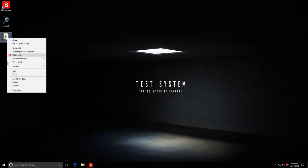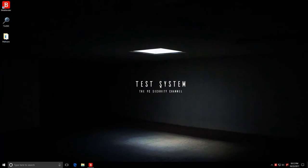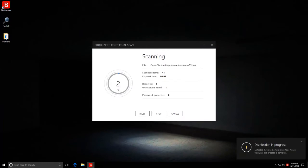Before that though, I'm going to do a full scan with Bitdefender and see what it detects and what it can remove.